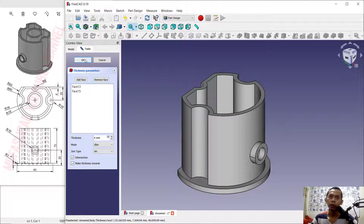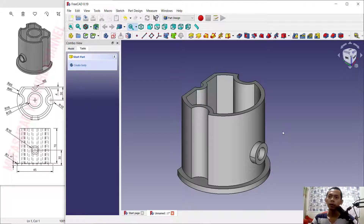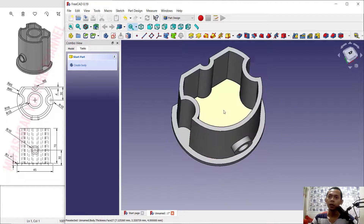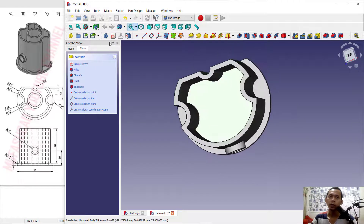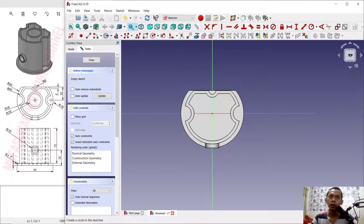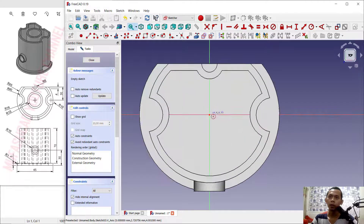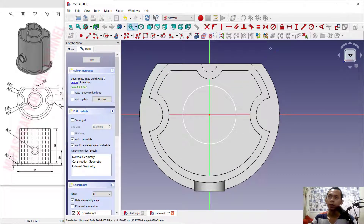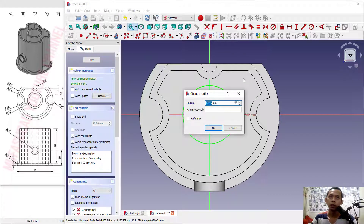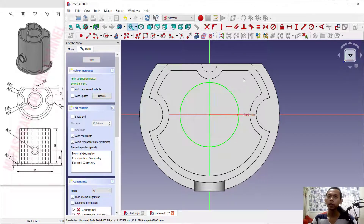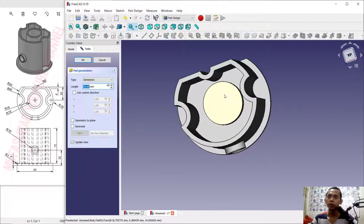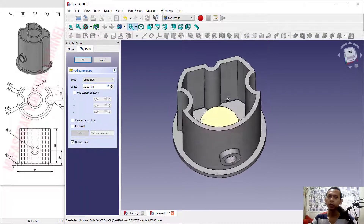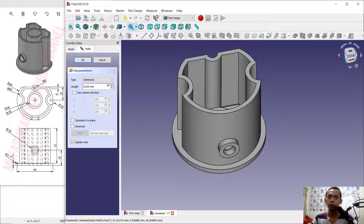Now select this face and create a new sketch. I will create a circle starting from the center point and set the radius of this circle to 19. Click OK, close sketch. You can use the Pad tool to extrude this face — set the length to 71.